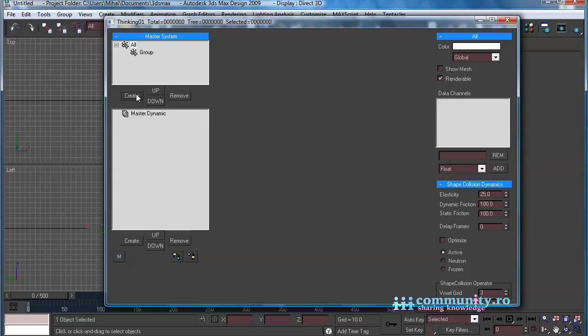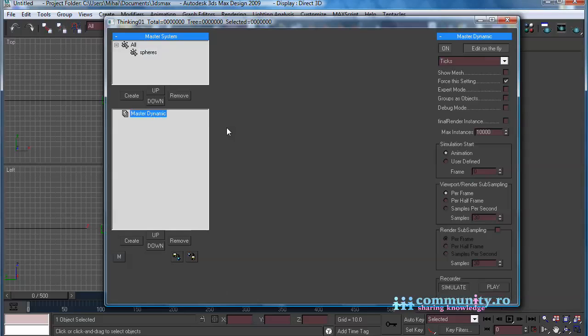Create a new particle group and name it Spheres. Now select Master Dynamic and disable Edit on the fly.